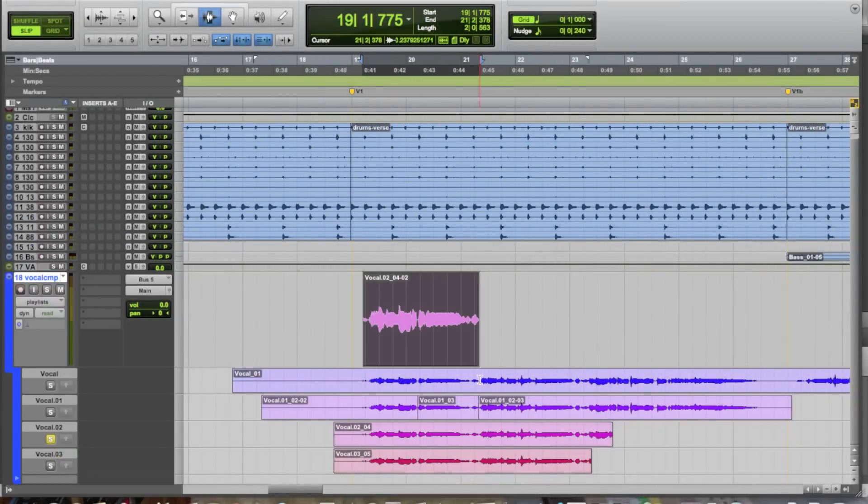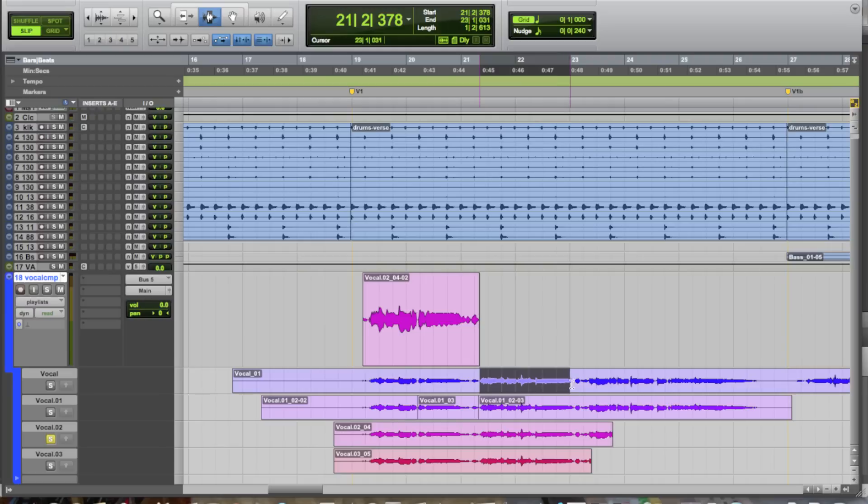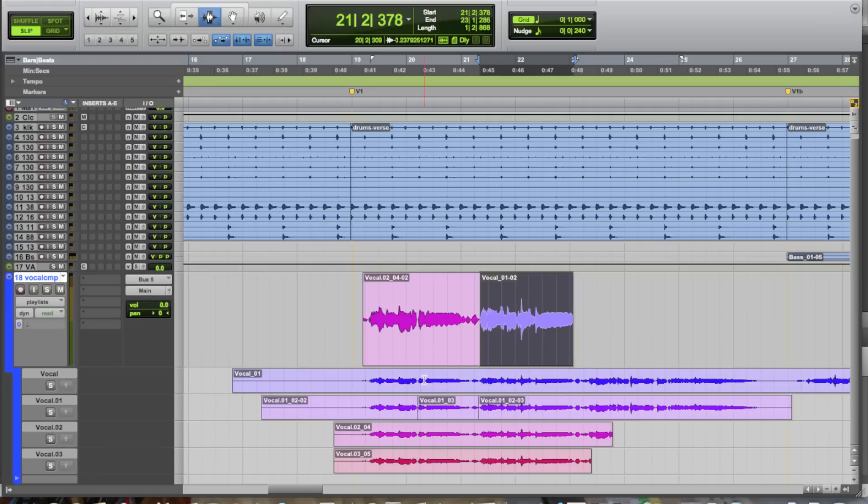So, this way we can go ahead and make our decisions while we audition everything back and figure out which parts we like and which ones we don't like. Select them, hit the up arrow, and it copies and pastes them up to the main track.